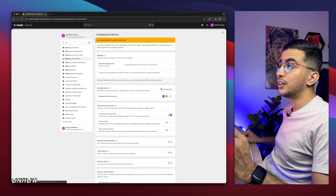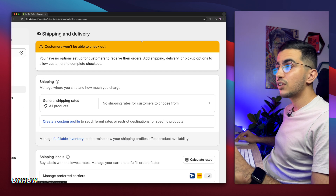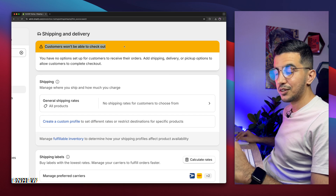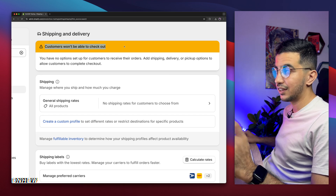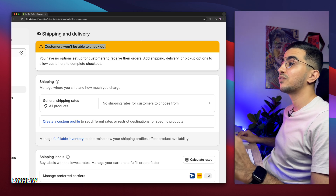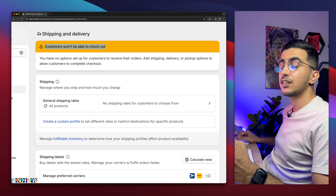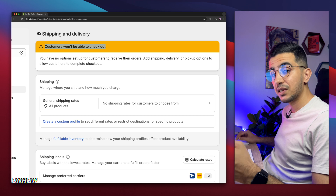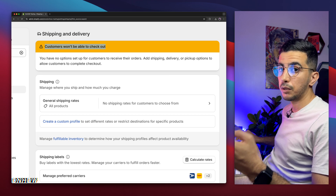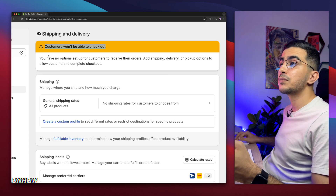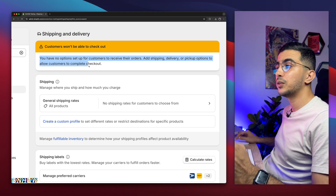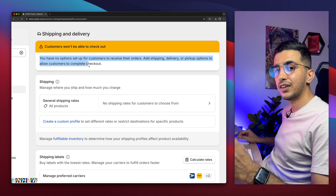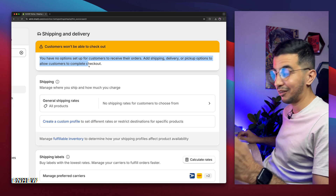First things first, you might see this message here. If you see this message right now, that means this is what's causing the issue. The first thing is you didn't set up the options for the shipping or shipping profiles for your Shopify store, and that's why your customers have been getting that message — 'order cannot be shipped to the location.' If you don't see this message, just follow along because I will cover everything to fix the problem 100%.